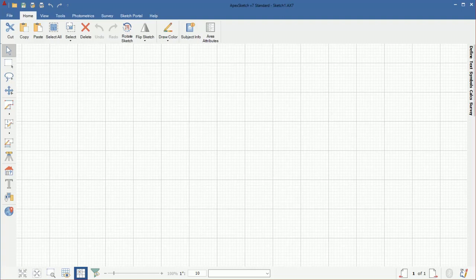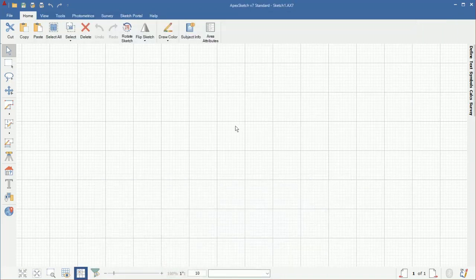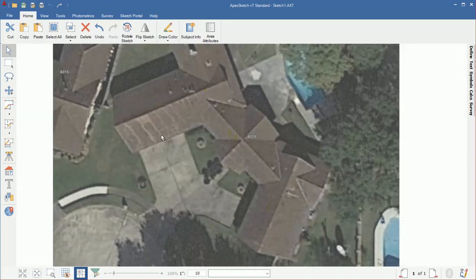To get started, whatever address you're drawing, you can use Google Maps or whatever other aerial imagery software you have — look up the address. I use the snipping tool, so I went ahead and took a snip of the sketch I want to create. You can see this is a pretty complex sketch with a lot of angles. Once you snip the sketch using the Windows snipping tool, it'll automatically put it on your clipboard. When you come into Apex, just right-click and paste and it'll paste that image right into the background of the drawing port. I'm going to go ahead and turn my grid off so it'll be a little easier to see what we're working with.